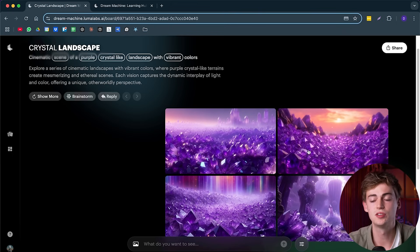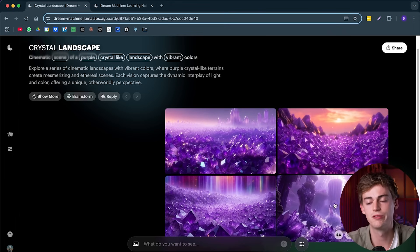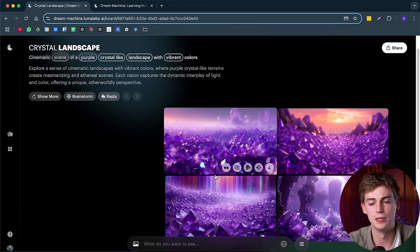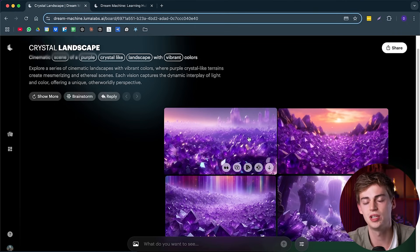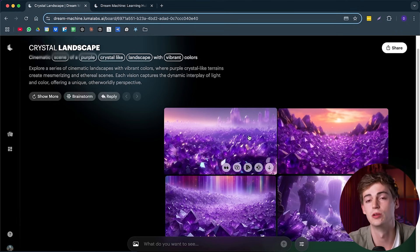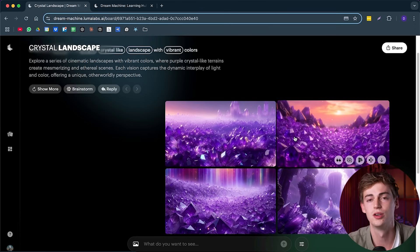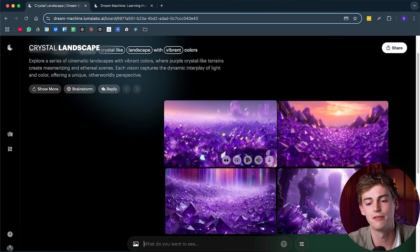Now it gives us these four different images that we can use. Now, before I show you how to turn those into video or how to use the video prompter, I basically want to dive in a little bit deeper into the image generation part because there is a lot to this. And if you do this correctly, then you can create some awesome things.